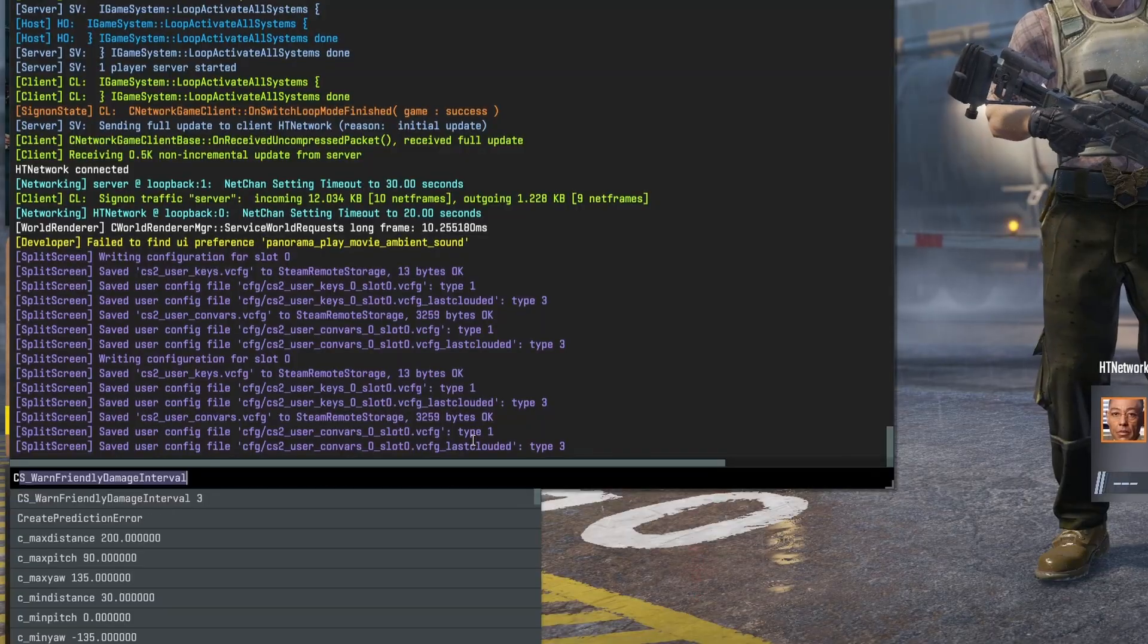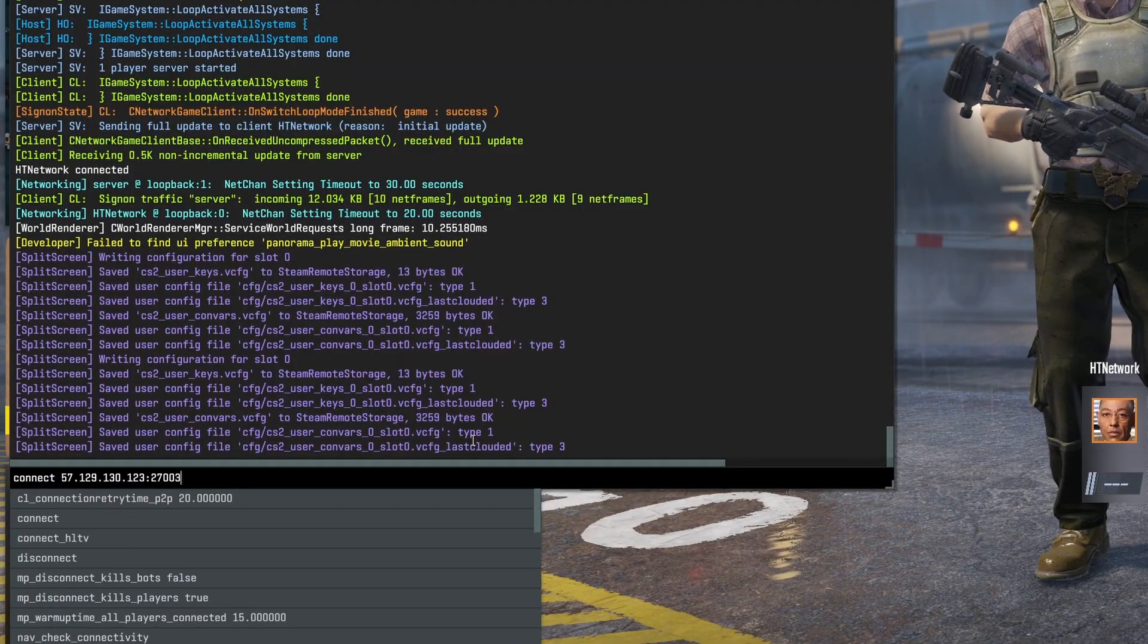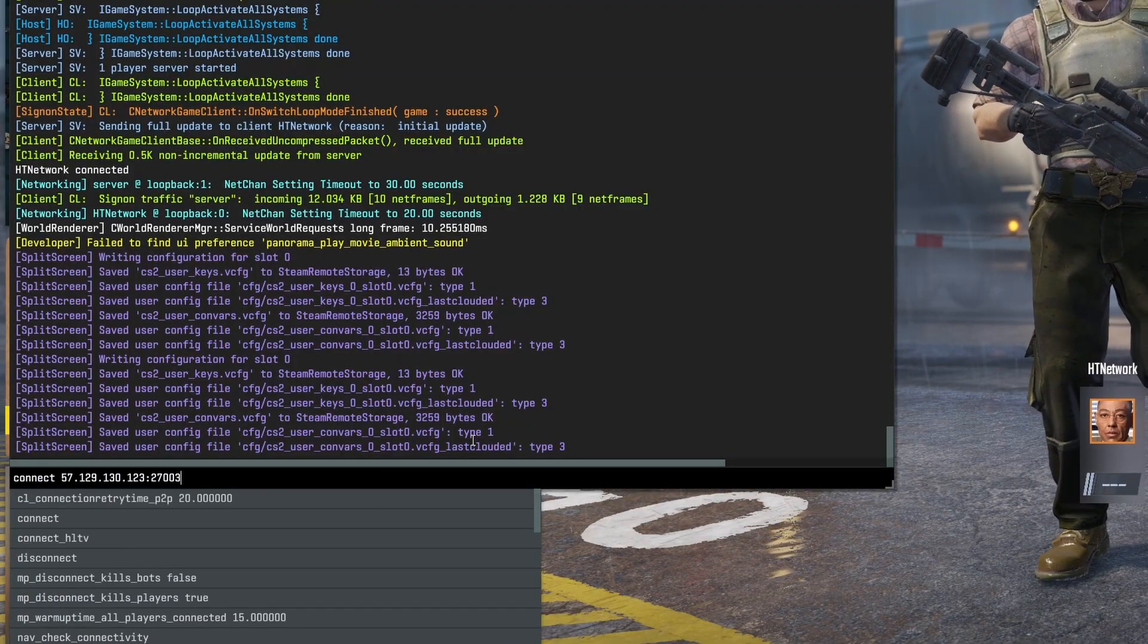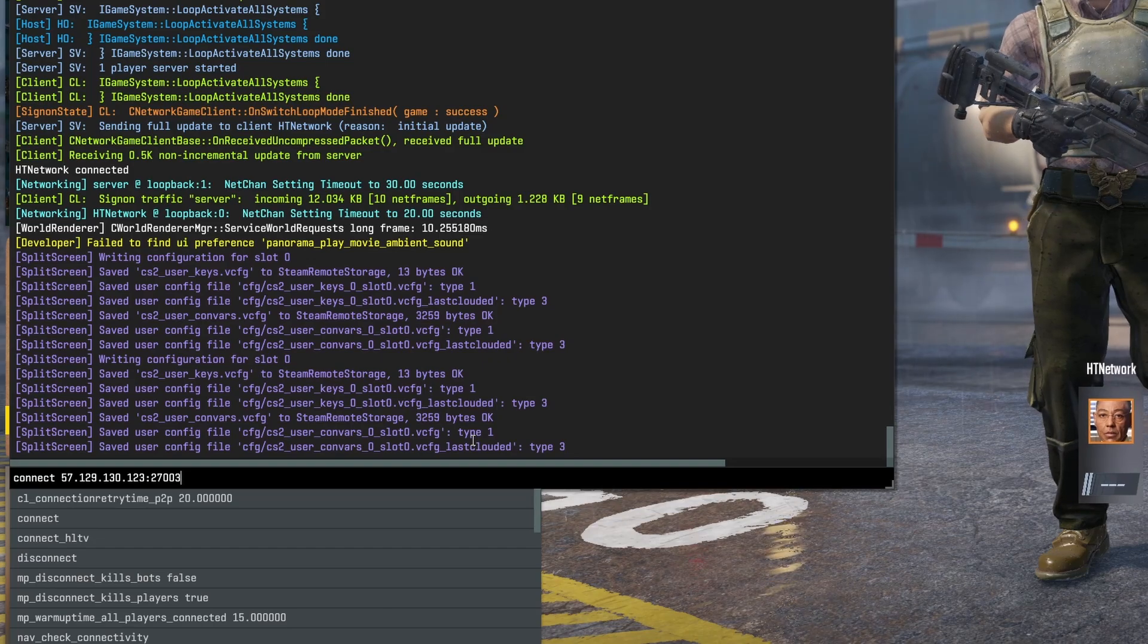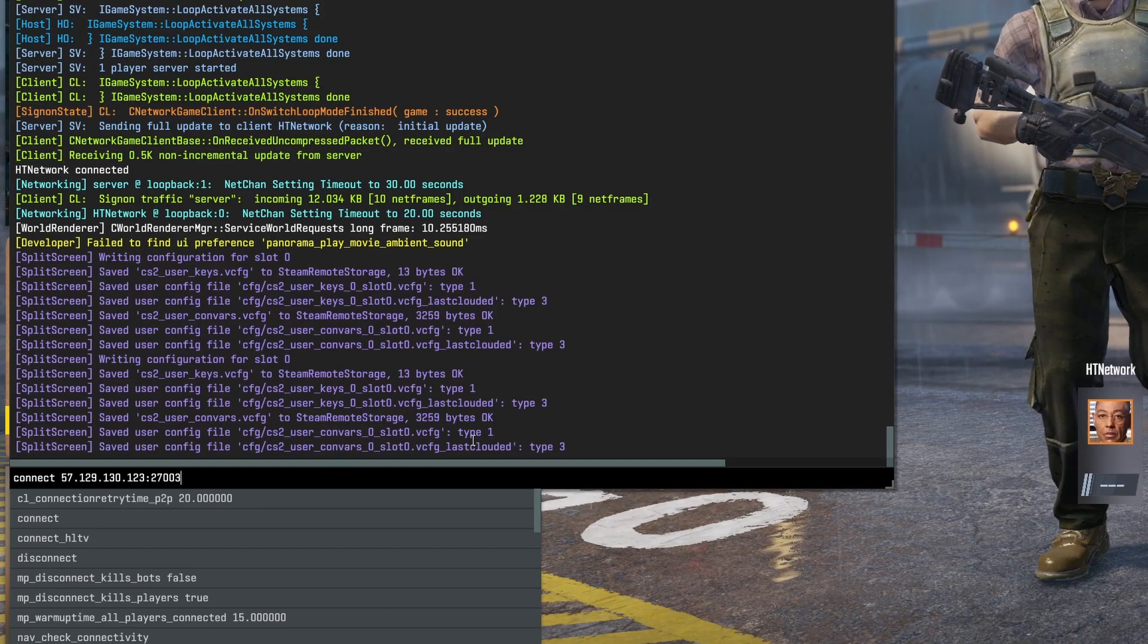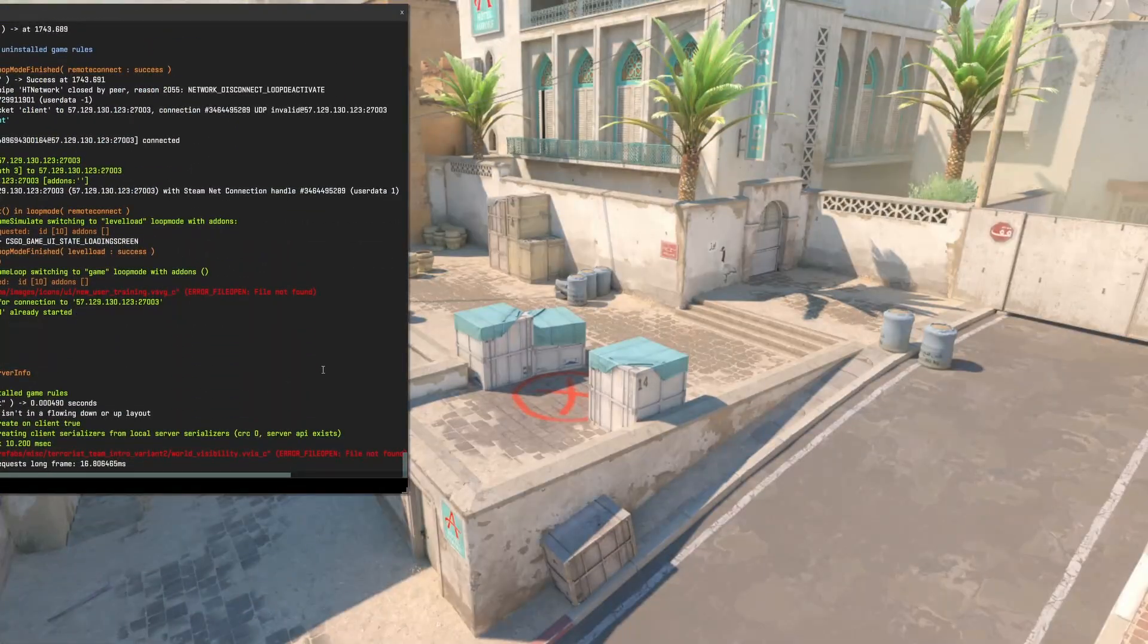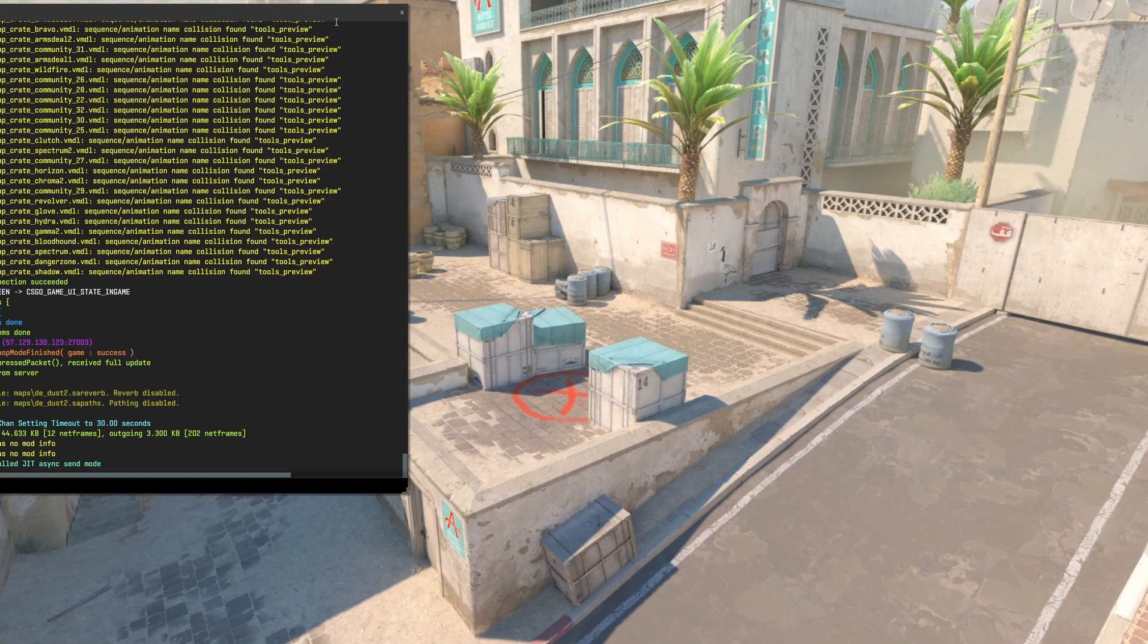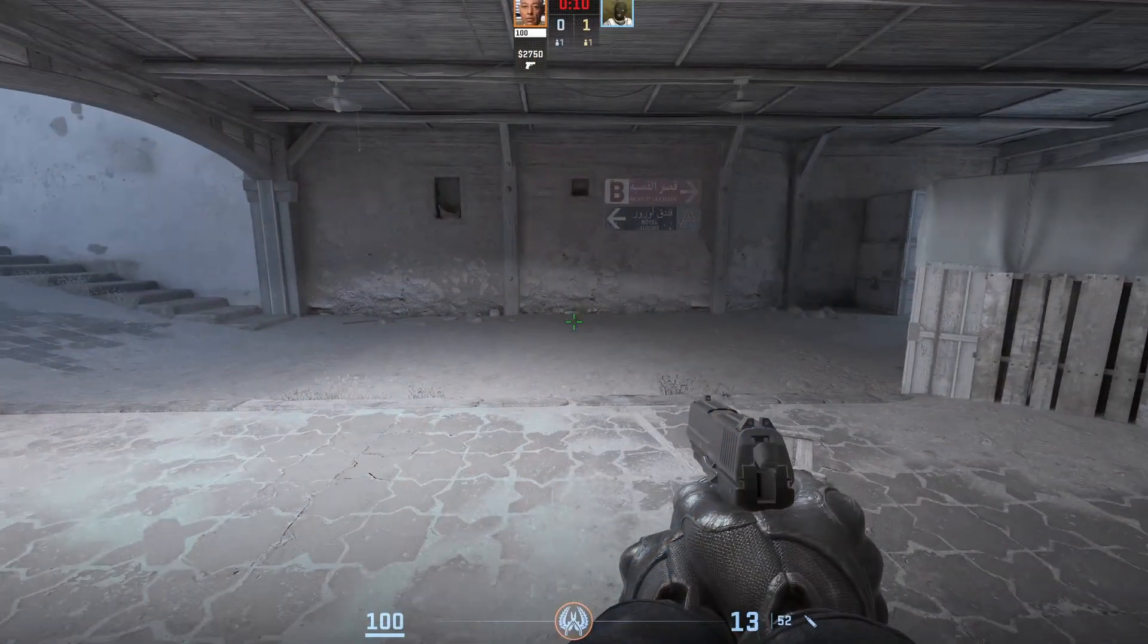Type connect, paste in the IP and port that we just copied from our CS2 server on the HG Network website, and click enter. You will instantly join your CS2 server.